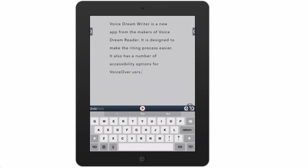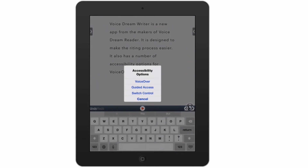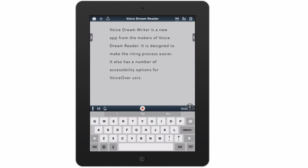I've already launched the VoiceDream Writer app and I'm going to turn on VoiceOver by using my accessibility shortcut. I'm going to triple-click the home button, which brings up a menu, and from the menu I'm going to choose VoiceOver. VoiceOver on.